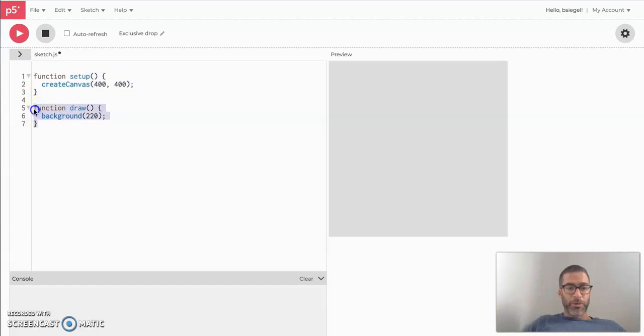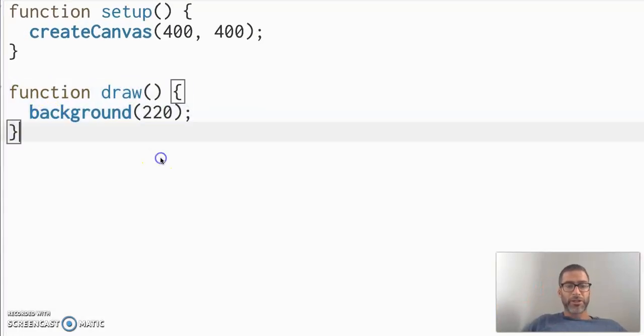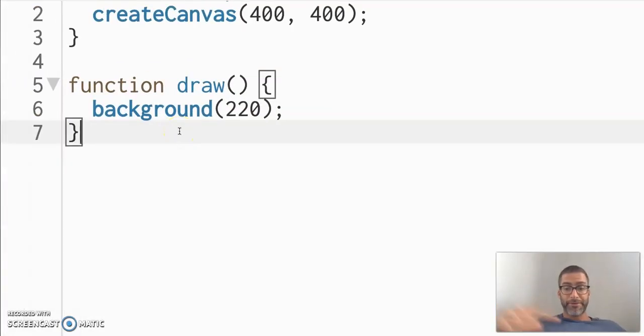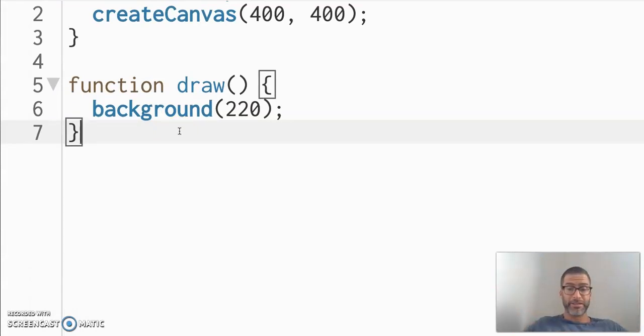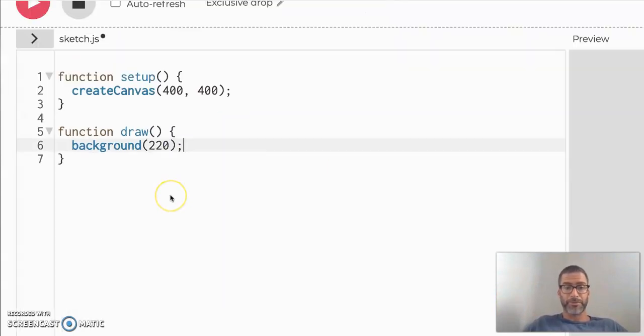So the first thing is the setup. The setup just runs once at the beginning of your code. You do it one time. This is where we're going to be spending most of our time inside the draw function. Everything you want to draw, everything that you want drawn over and over again, everything that you want to show up on your canvas, that gets put in your draw function. So that's where we're going to be doing most of our coding.